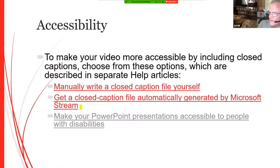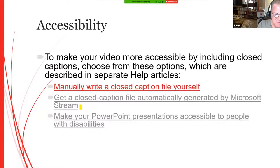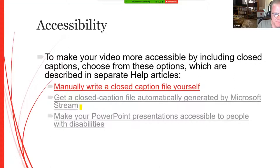Having closed captioning is going to be helpful for students who have hearing issues. Here's how Microsoft Stream will actually generate captions for videos — it explains everything for Microsoft Stream. These are all the different tools for doing that.